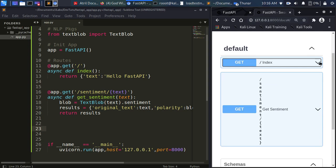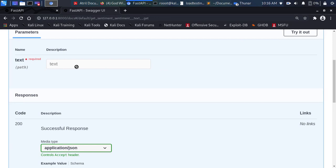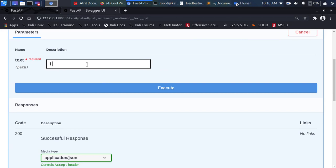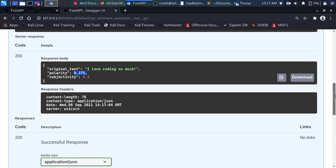Let's check the sentiment analysis endpoint. I can paste in a test sentence — let's say 'I love coding so much.' Click Execute and it gives us the result: the original text 'I love coding so much', polarity 0.37, and subjectivity 0.4. This is a positive sentiment. Very simple.